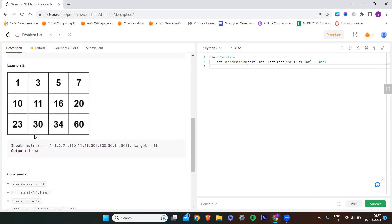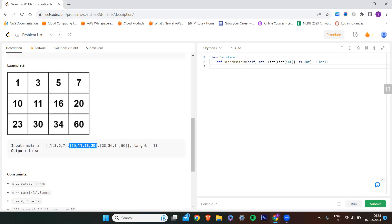In the second example, my target is 13. Here: 1 is not equal to 13, 3 is not equal to 13, 5 is not equal to 13, 7 is not equal to 13 — so the target is not found in the first row. Then I need to check the next row: 10 is not 13, 11 is not 13, 16 is not 13, 20 is not 13.